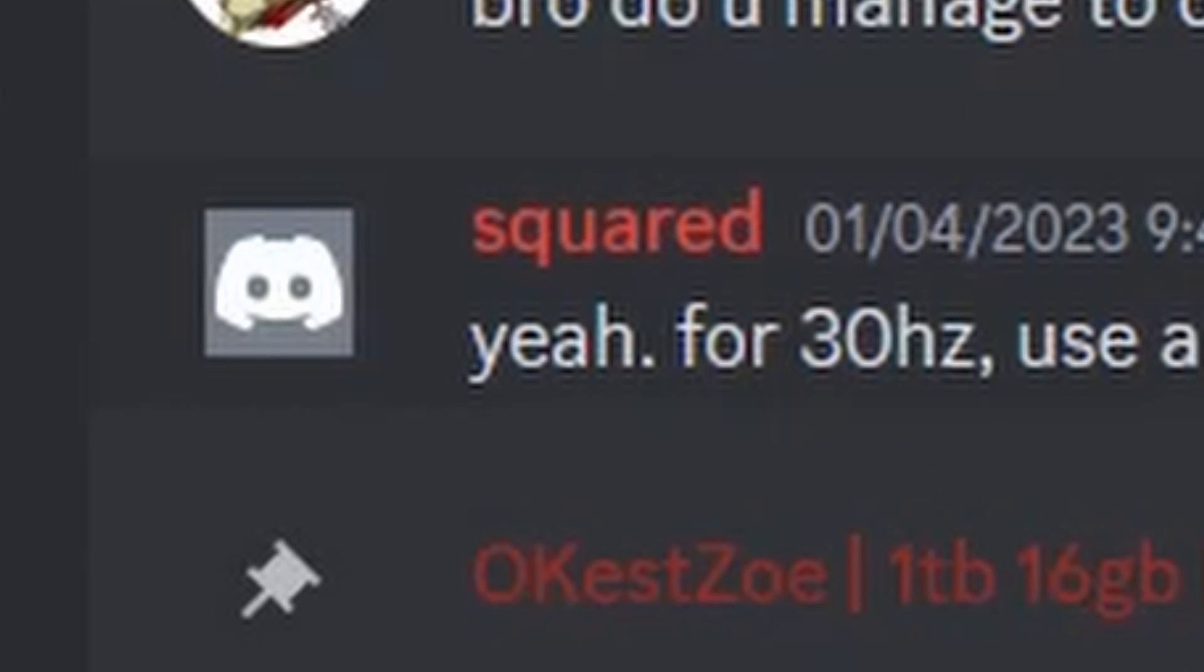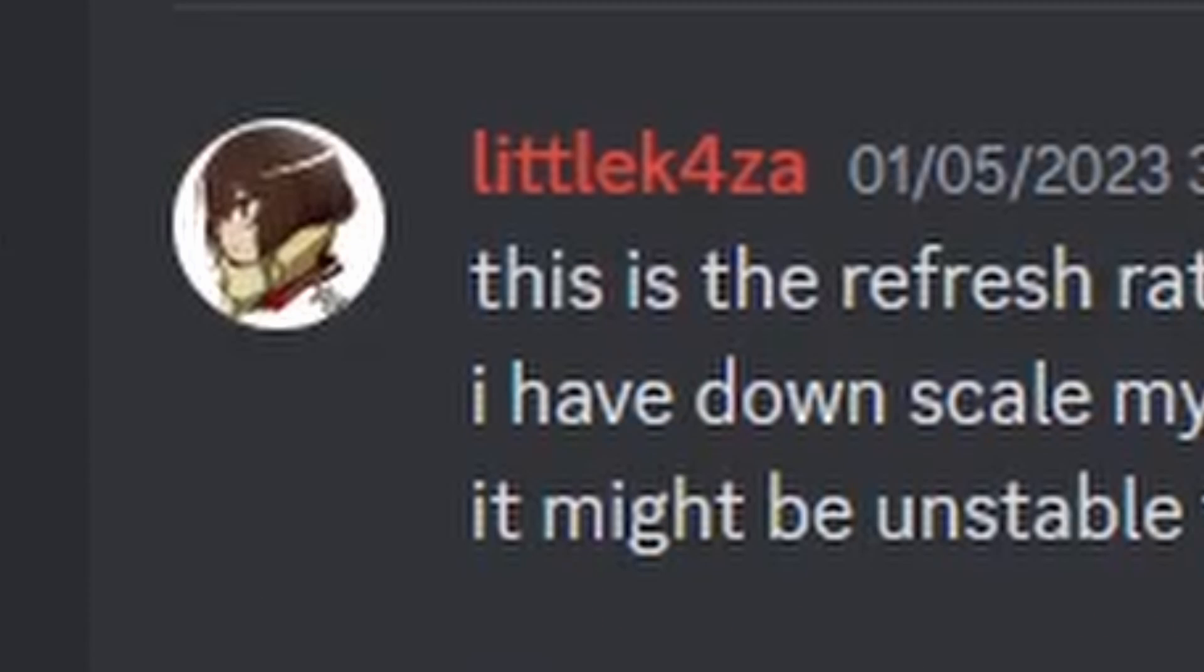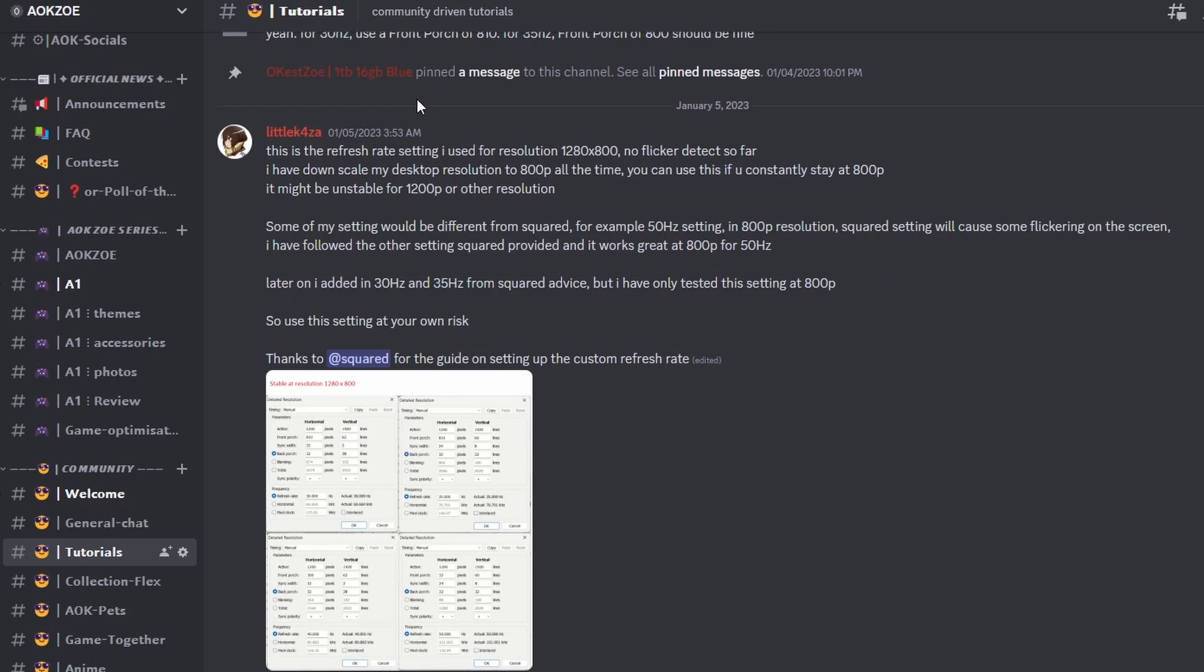Big thanks to Squared and Little K Forza from the AOKZOE Discord for discovering these settings.